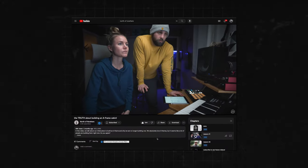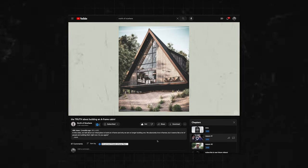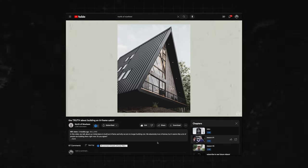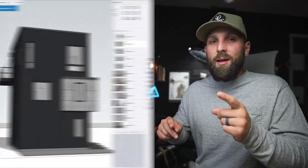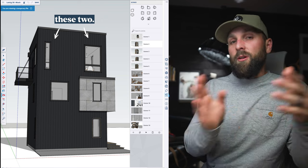The next big line item is windows — we're budgeting $30,000. We haven't decided yet between Pella and Anderson, so we're getting both quoted. For the most part we have standard window sizes, which is a benefit of our rectangular shape. If you saw our earlier video about the A-frame we considered, that build had a lot of custom glass for the window wall, which adds up quickly. We do have two custom sizes on the top level — one is an almost floor-to-ceiling eight-foot window.